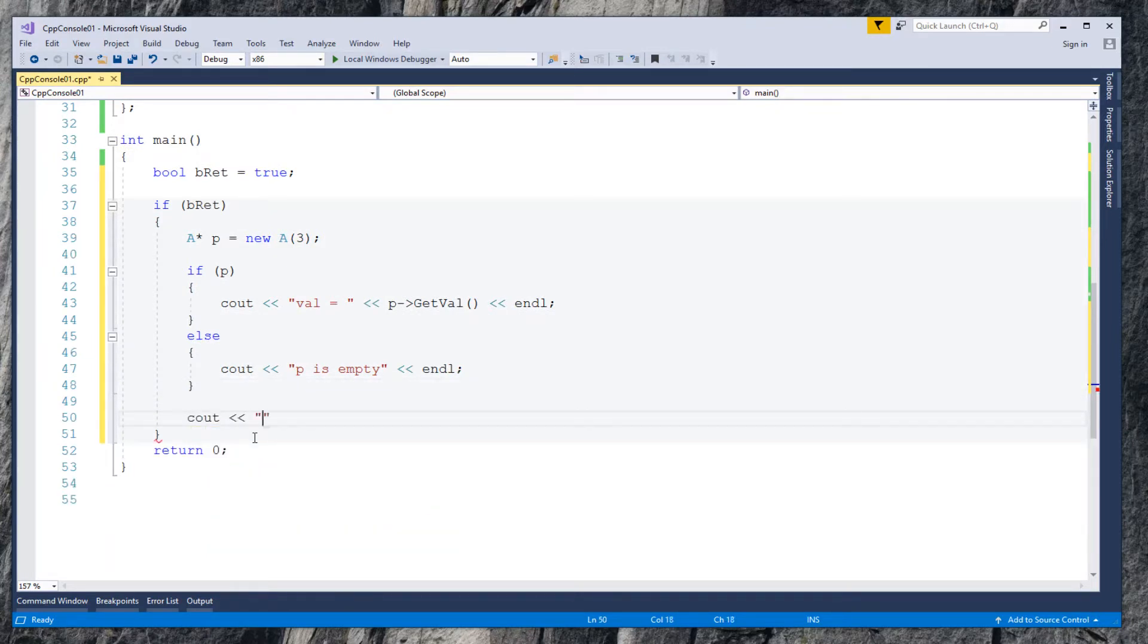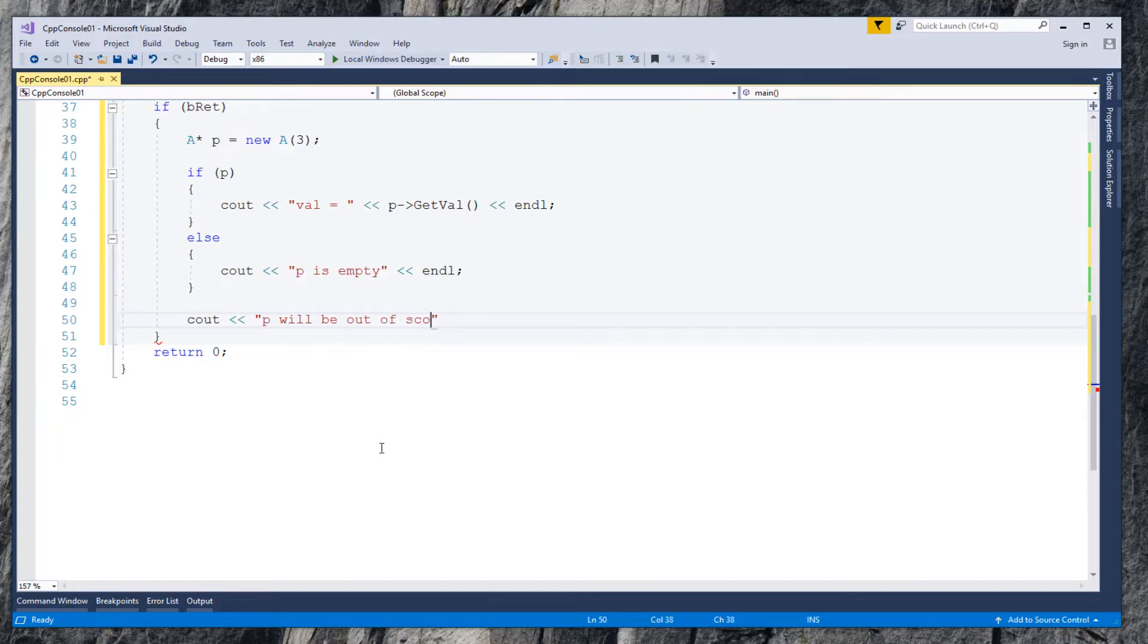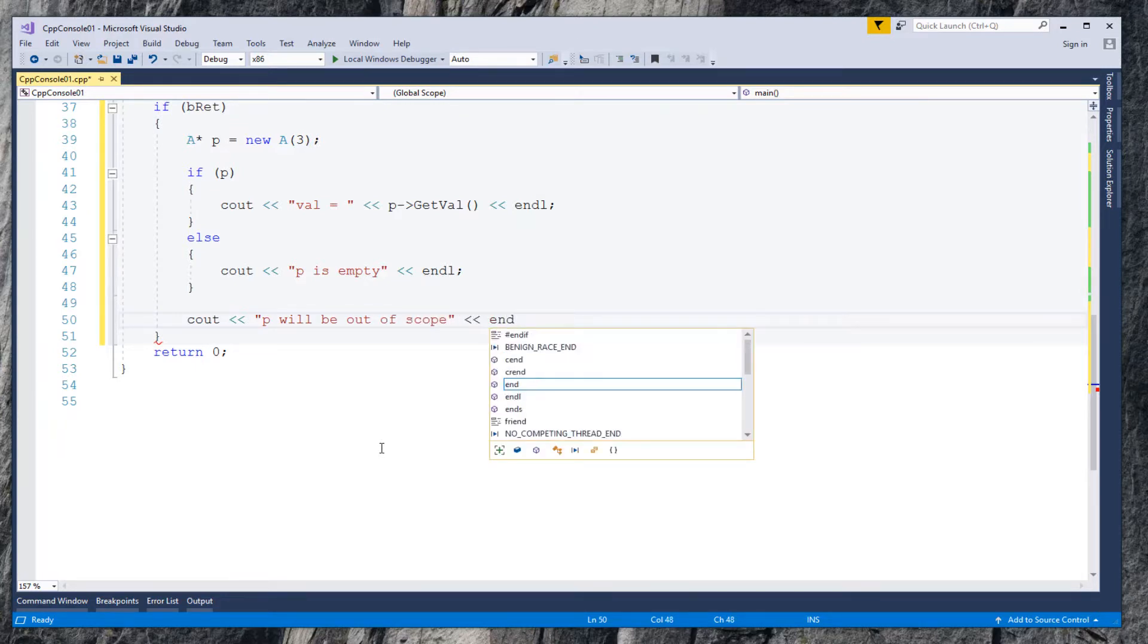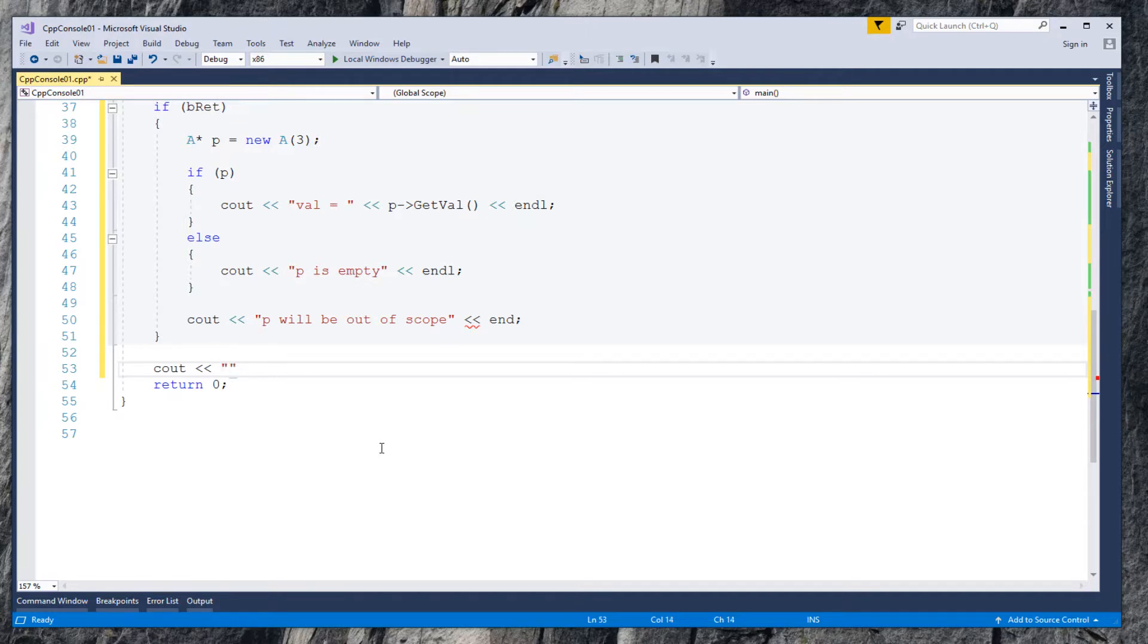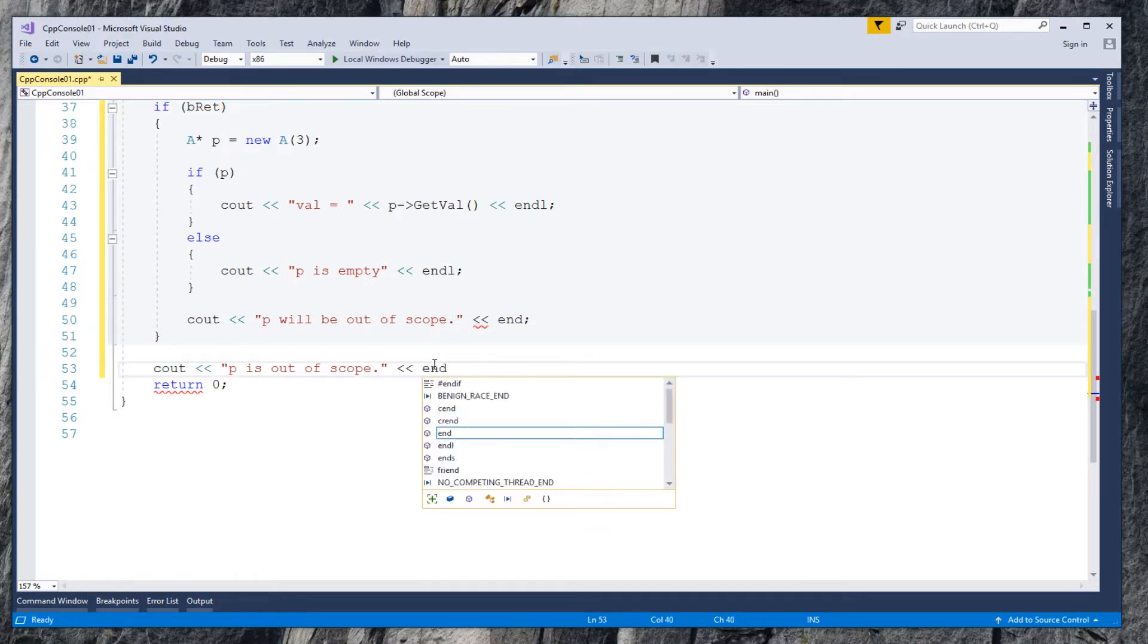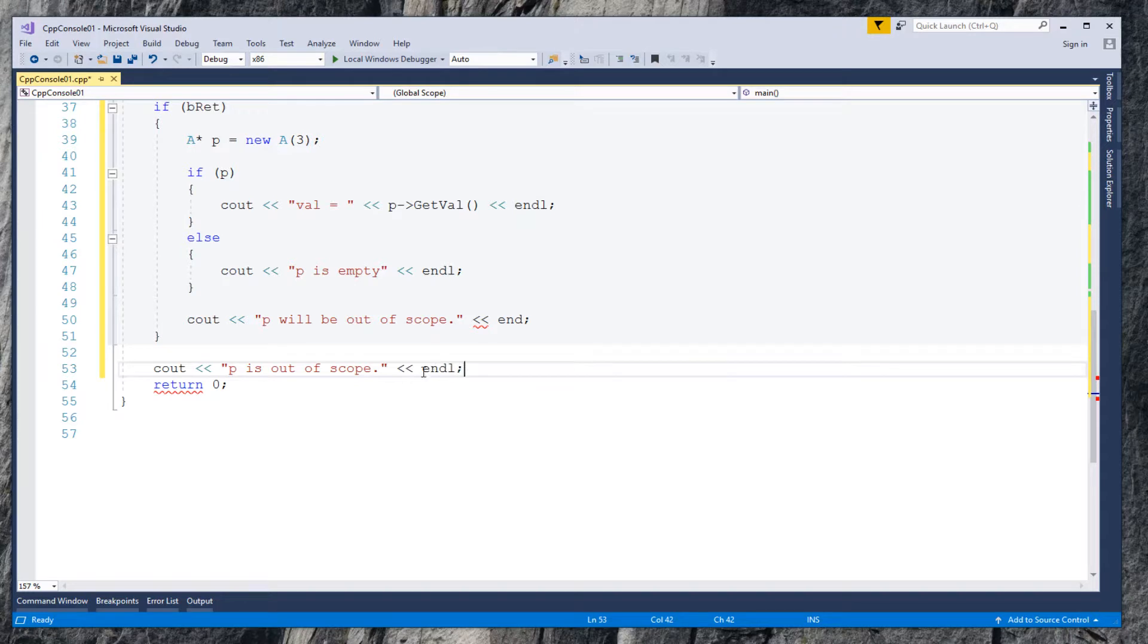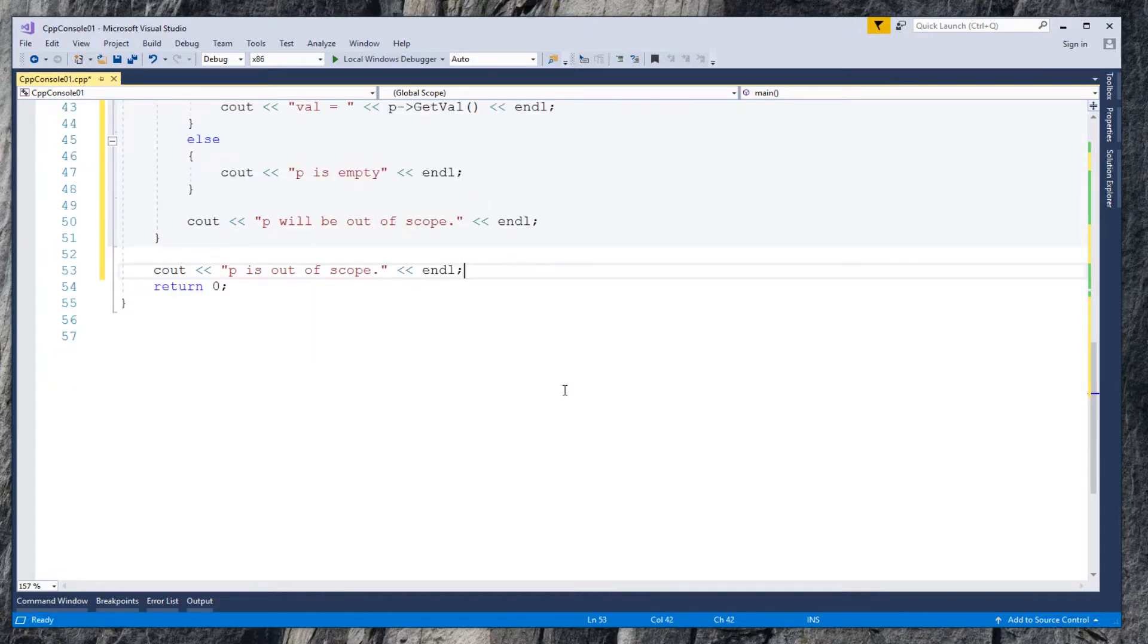Afterwards, before pointer p will go out of scope, let's display a message as marker. After pointer p is out of scope, display another message as another marker. Fix the typo and L.